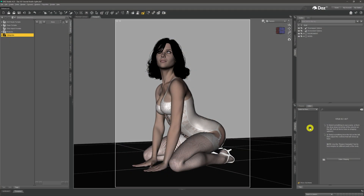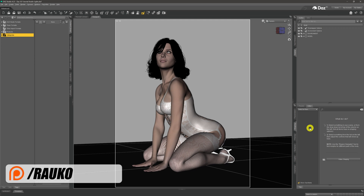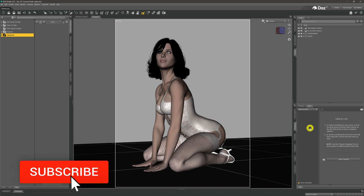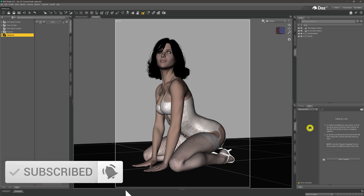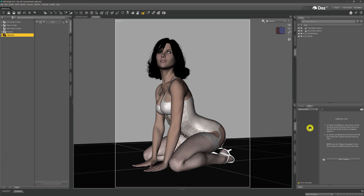Hi, welcome to my channel. My name is Rocco. What we're going to be doing in this DAZ tutorial video is the first of a series where I'll be looking at different lighting setups for different situations — outdoor shots in daylight and sunlight, indoor shots, nighttime shots, and things like that.